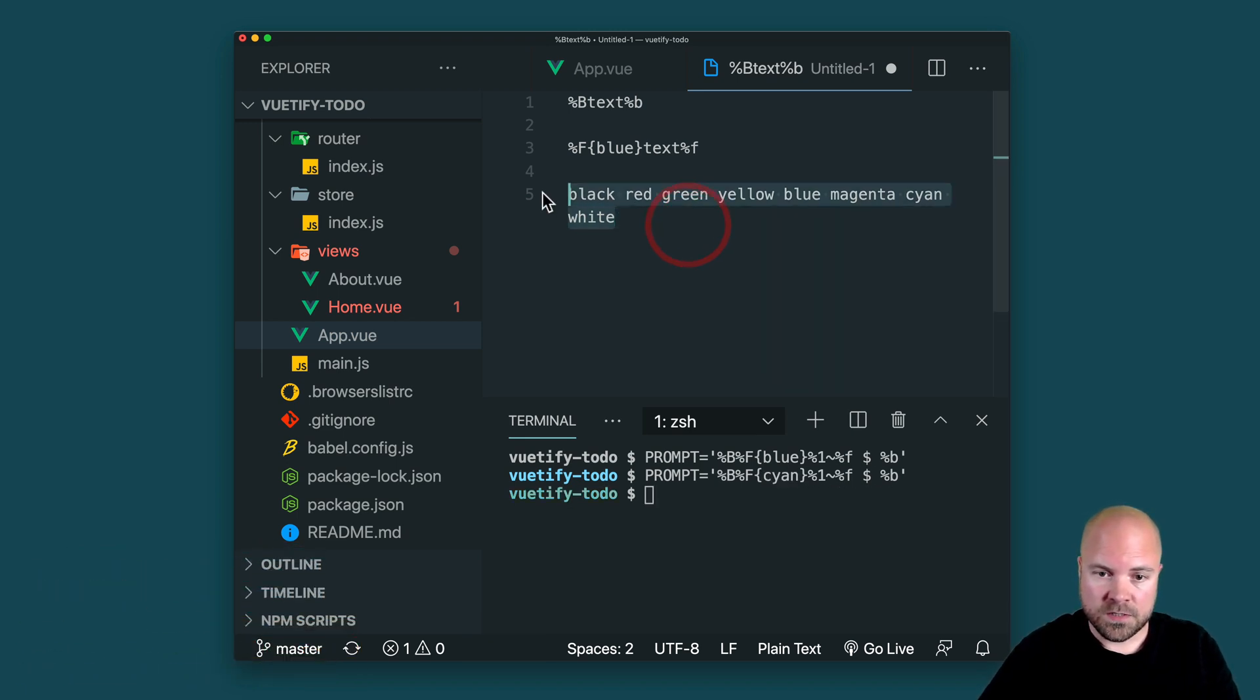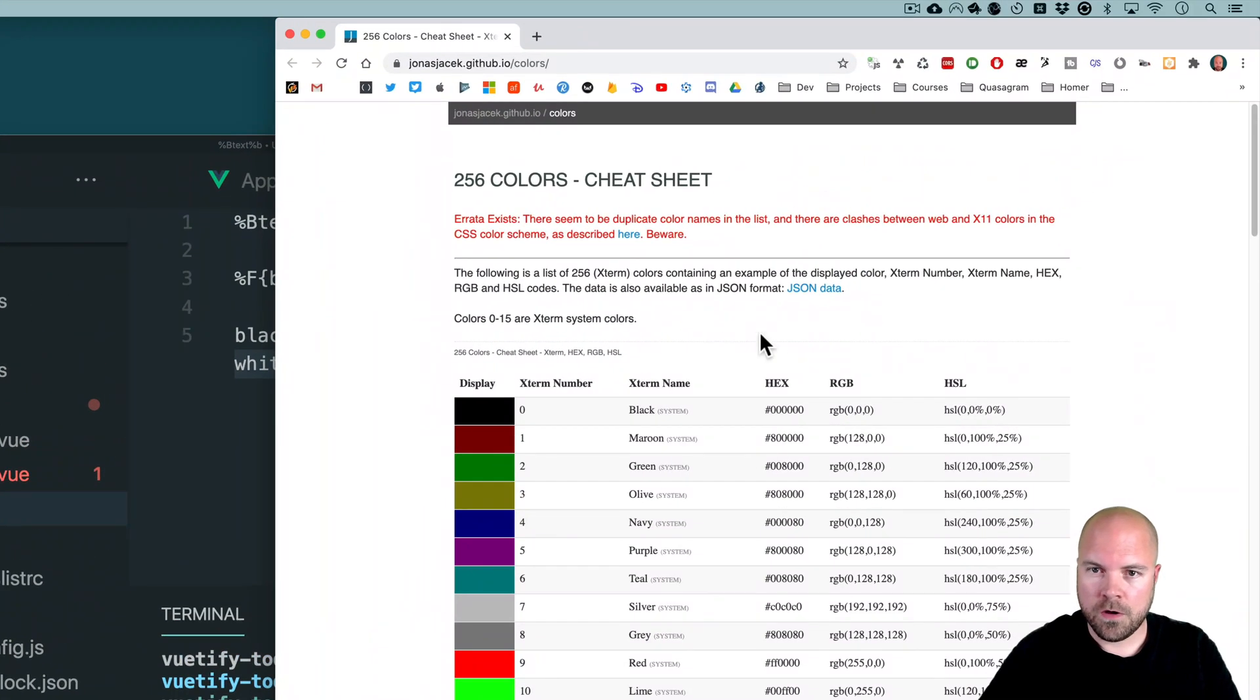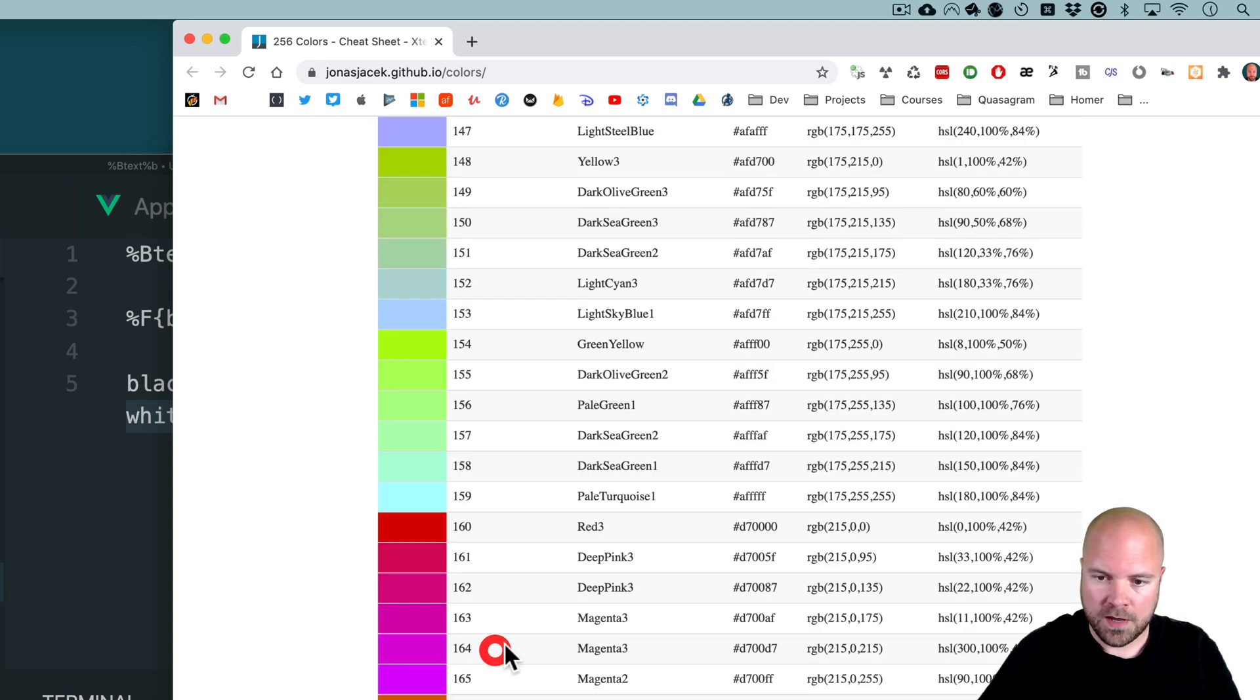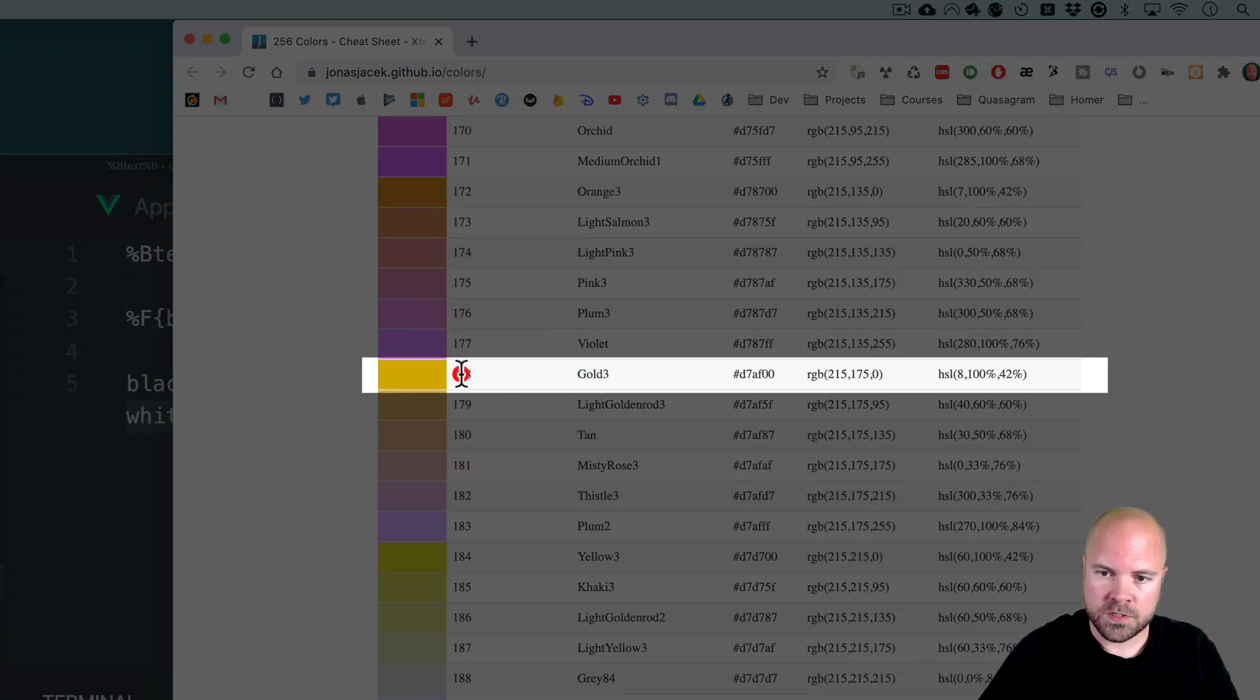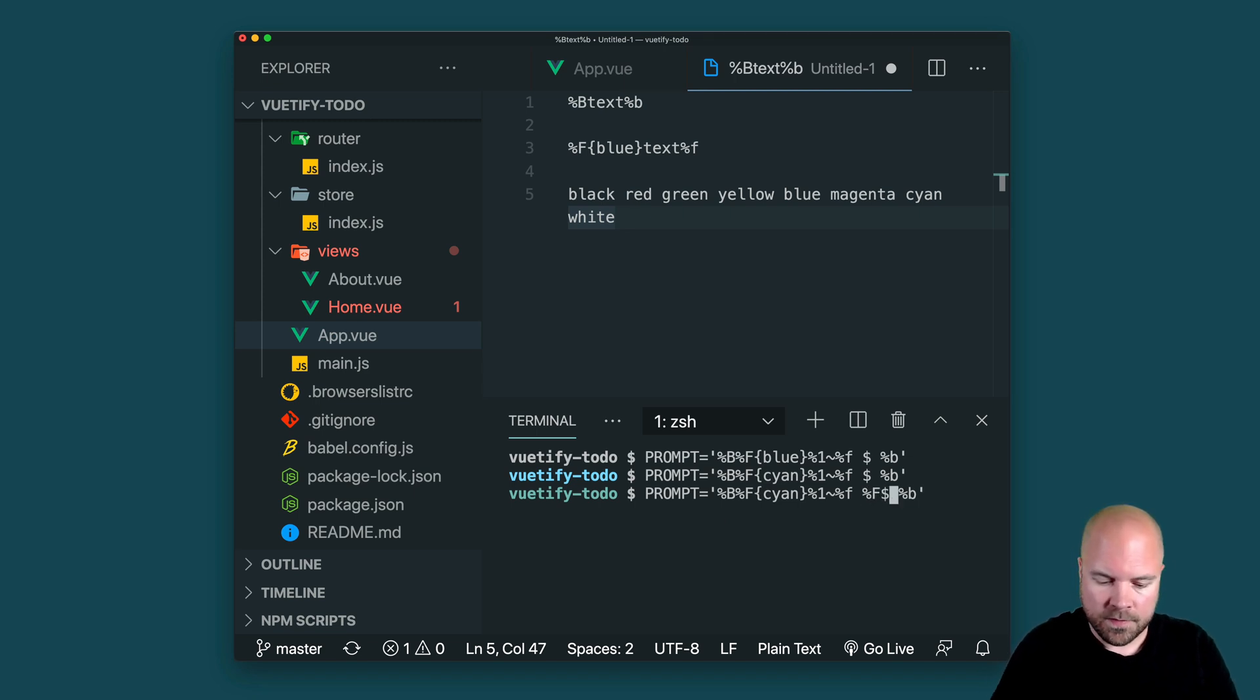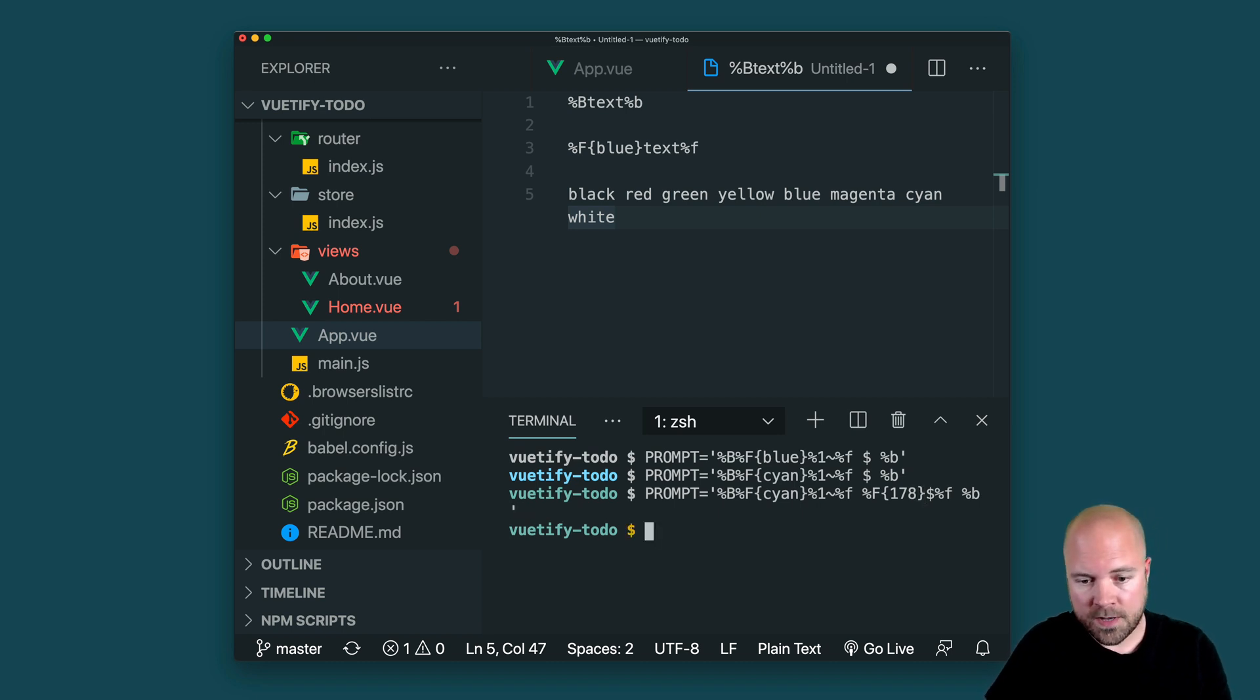We're not just limited to these colors. We can pass an X term color code in here instead. So if you go to jonasjasek.github.io slash colors, then we can see a chart here with all of the available colors. And these are the color codes here. And I'll put the link to this in the description. So I quite like this gold color here. So I'm going to use this code to make my dollar symbol here that color. So I'm going to modify this command. And there's our dollar symbol there. So I'll surround that in percent capital F and then percent lowercase f. Add the curly braces and I'll just put the code 178 in there and fire that. And I now have a nice gold dollar symbol.